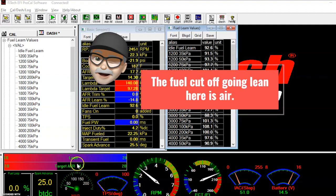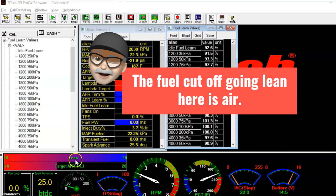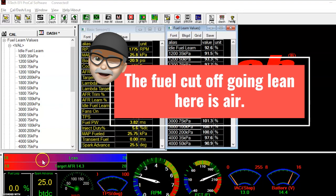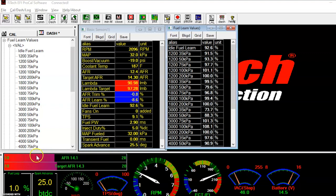You can see on the screen down here at the bottom where a fuel cutoff goes full lean — that's just air, that's nothing to worry about. If we get on the throttle, it'll be a little rich and then it'll come back.